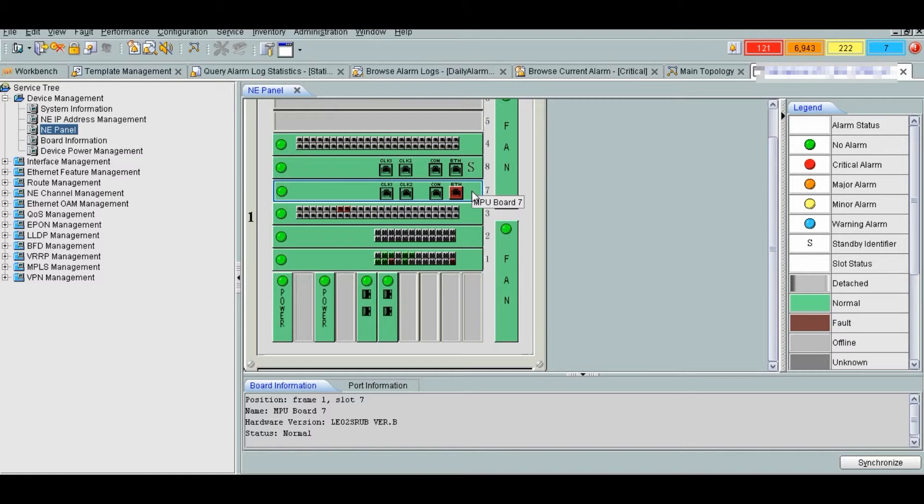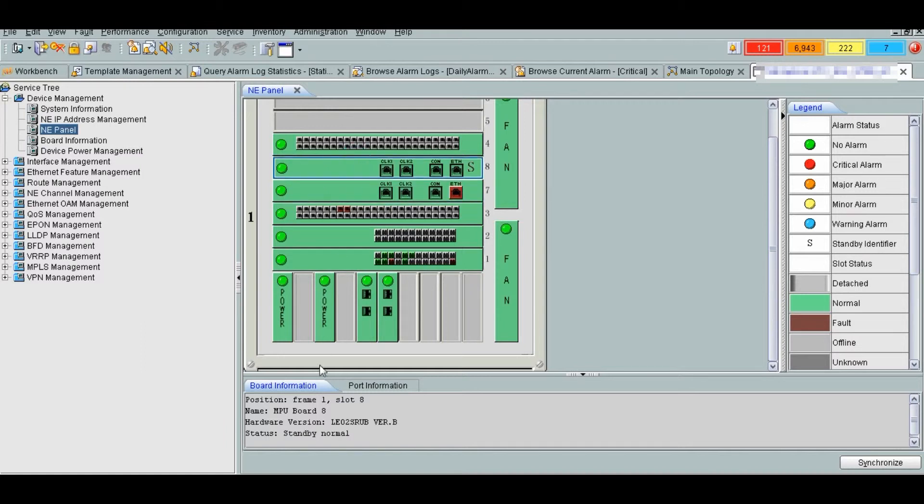The SRU is hot swappable. Before removing the active SRU, we should perform an active standby switchover. It has console port, Ethernet port and two clock ports.